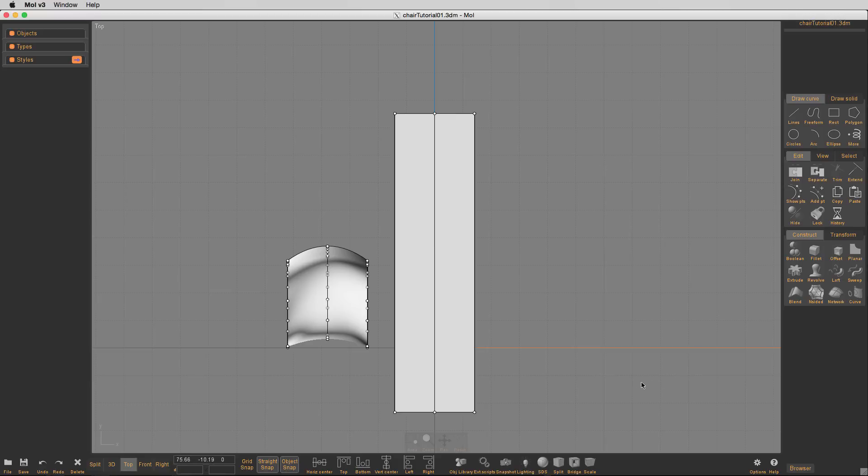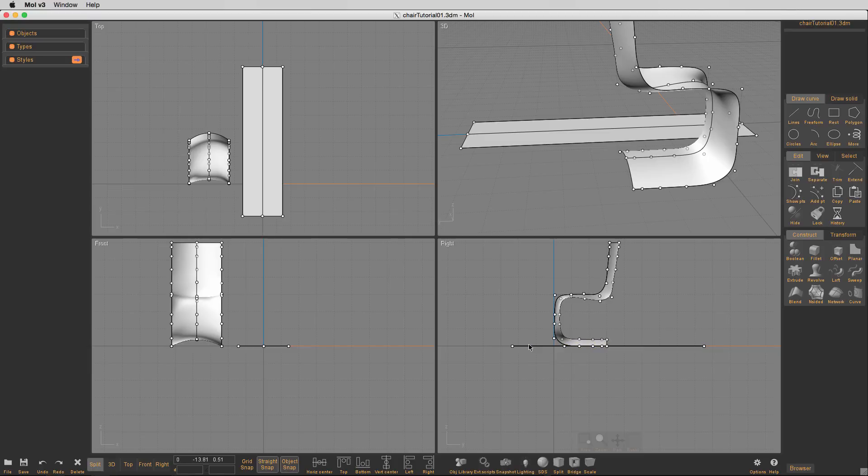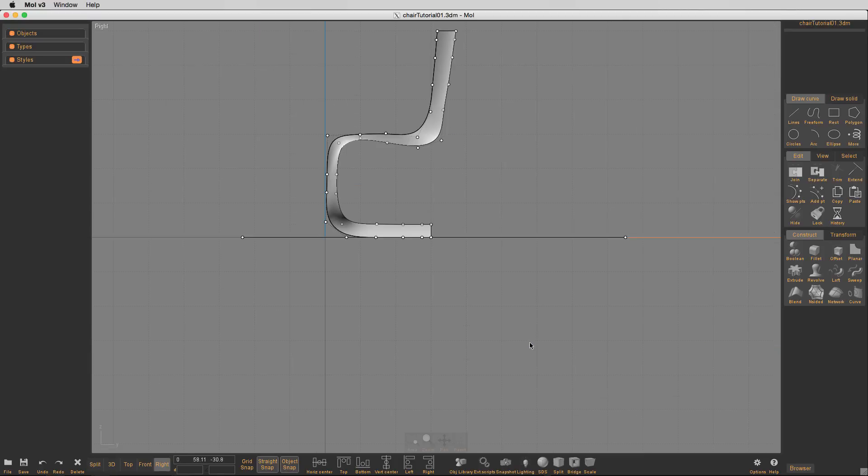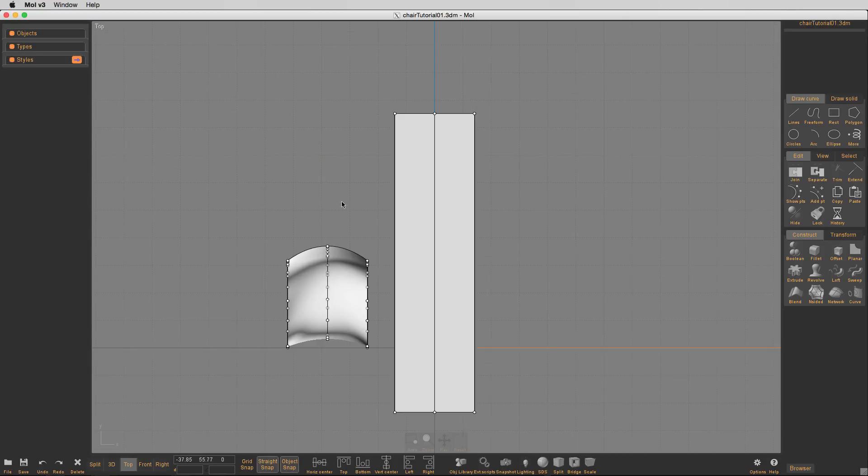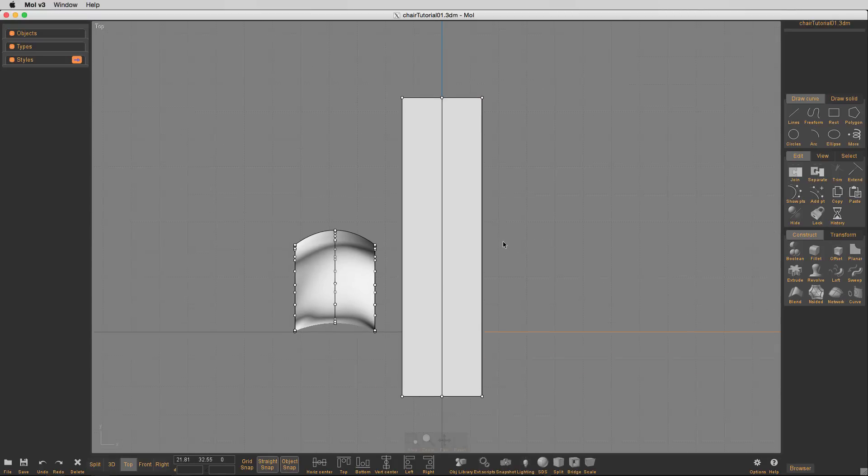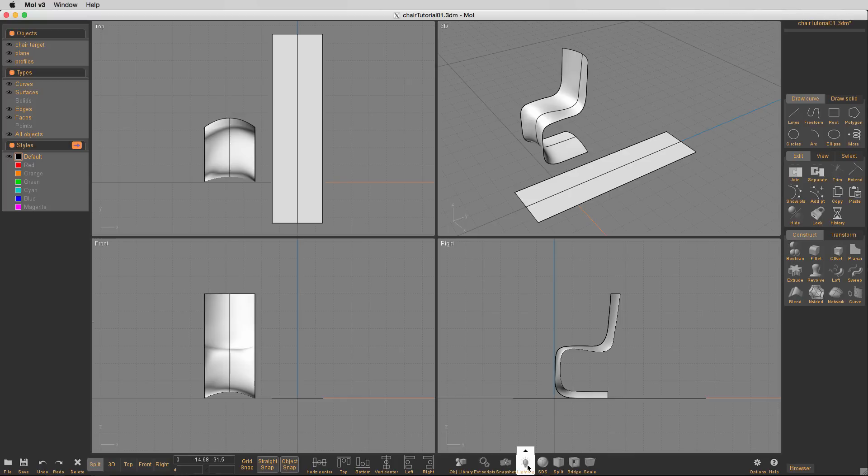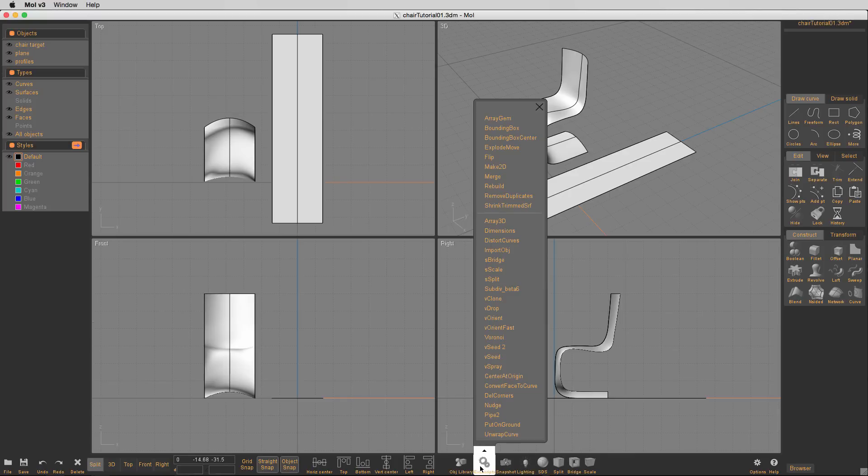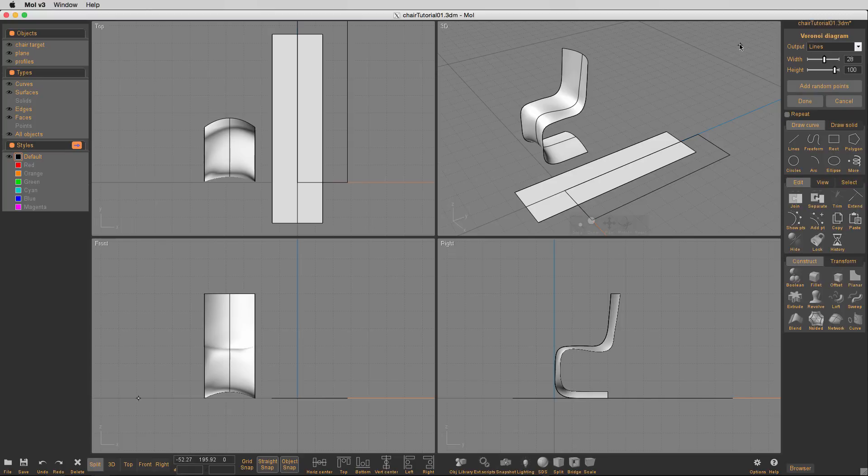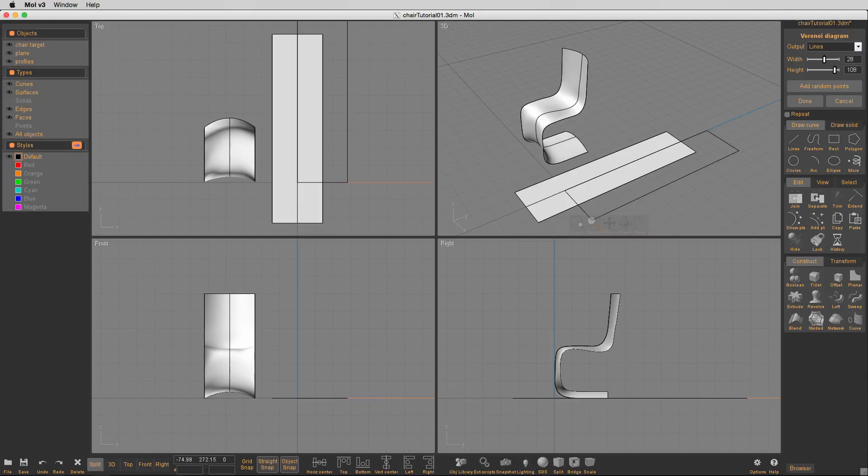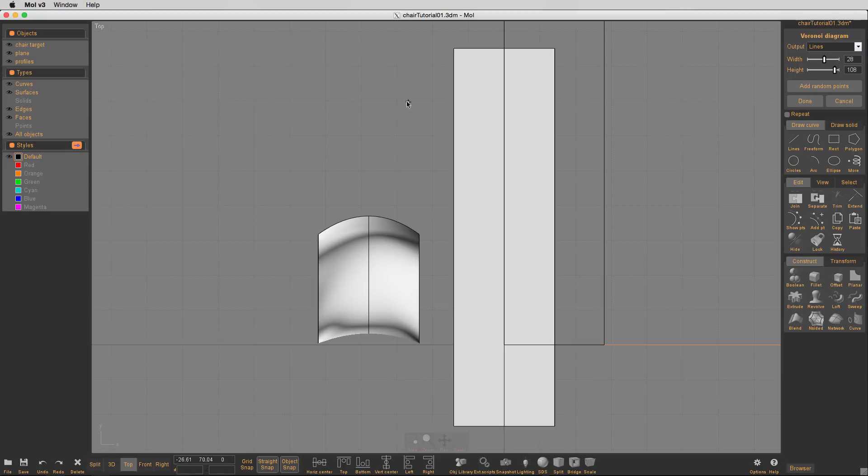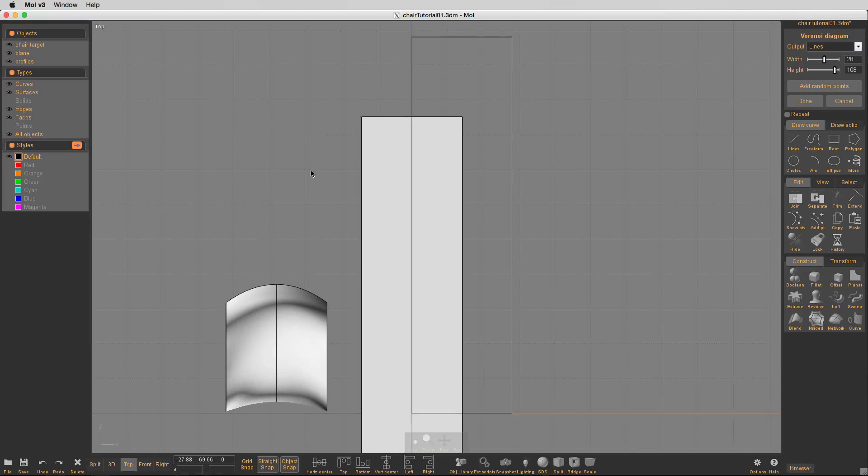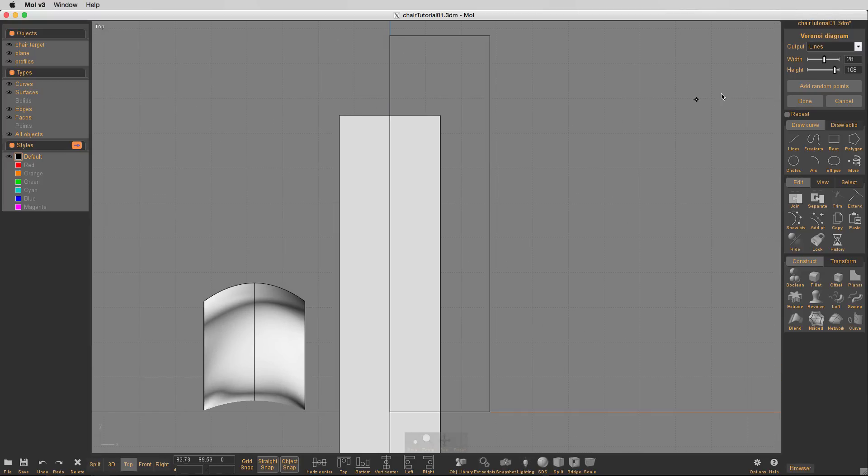So, I'll go back into my External Scripts button down here. There it is. Okay. So, here's our Voronoi program. I had to check. What I was doing earlier was checking the size for that rectangle. So, I know it was 28 by 108. So, I've gone ahead and plugged those dimensions into the Voronoi diagram, the plugin.